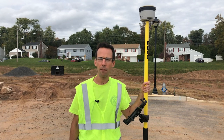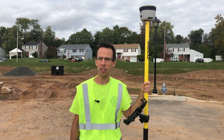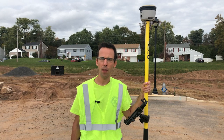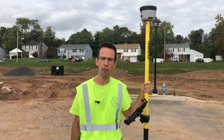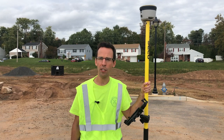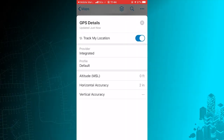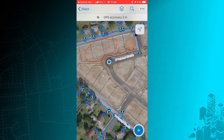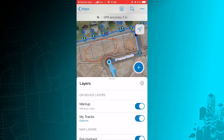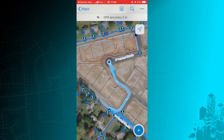Field Maps allows data to be viewed and collected in the field, but it also lets users share their locations with managers throughout the day to improve coordination between field crews. I can turn on tracker by tapping on the top of the screen and flipping the switch next to 'track my location.' And if I want to see those tracks from throughout the day, I can turn this layer on in the map as well.